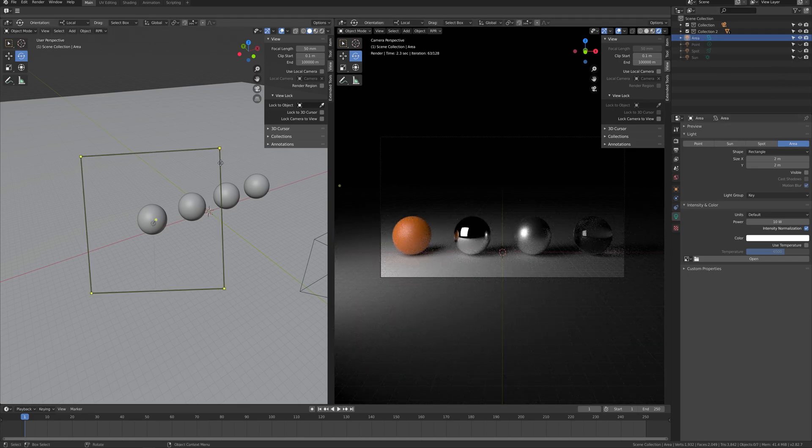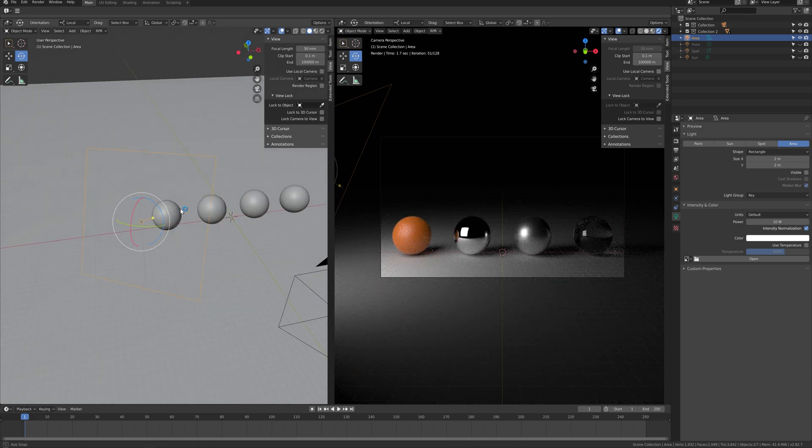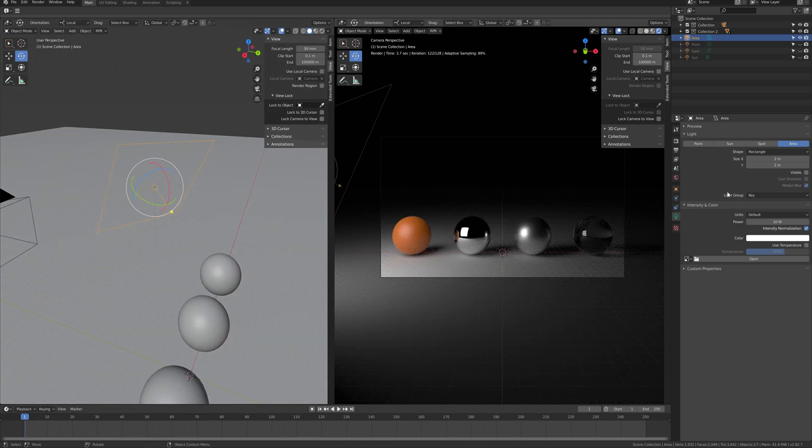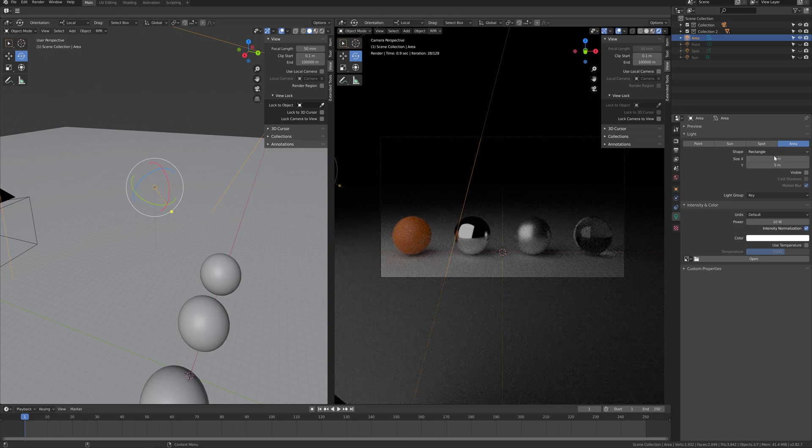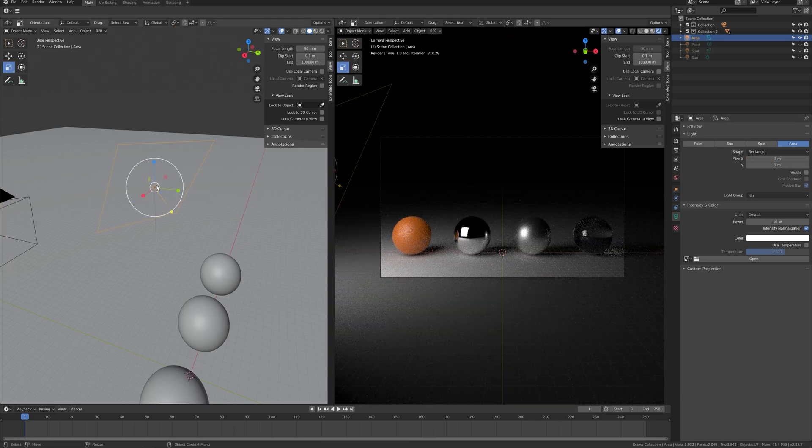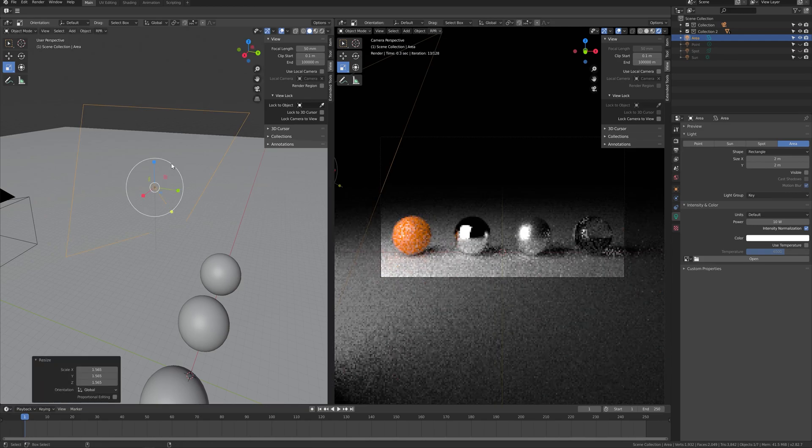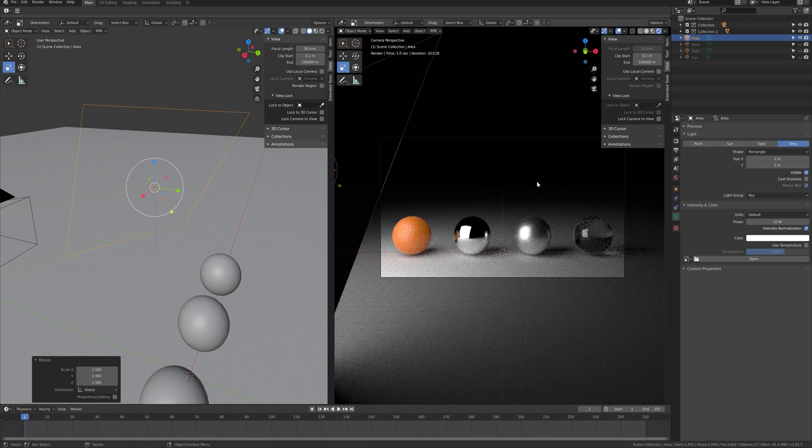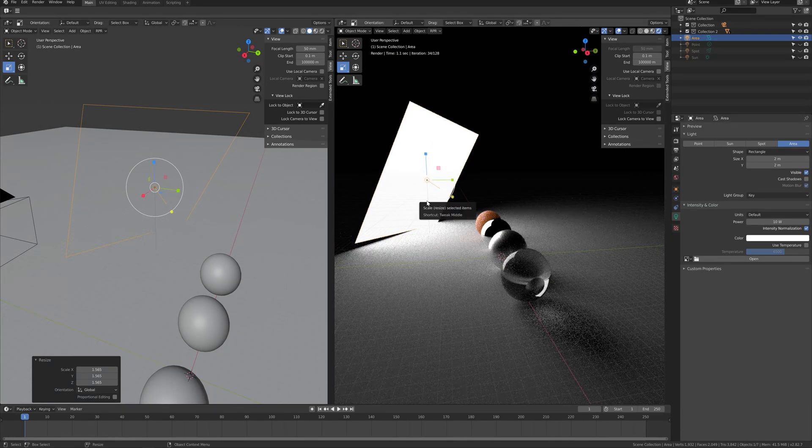Area light is a lighting that's mostly used when creating a work. You can change the shape of light on the first parameters to any type of shape. The size of light can be changed by adjusting X and Y, but you can also use scale to make the light larger. By clicking visible, the area light will appear in the renderer where you can cast shadow on or off.